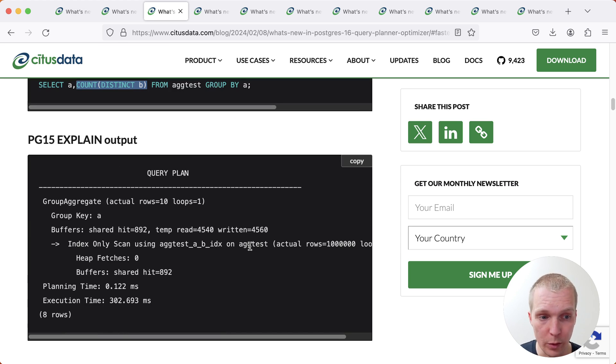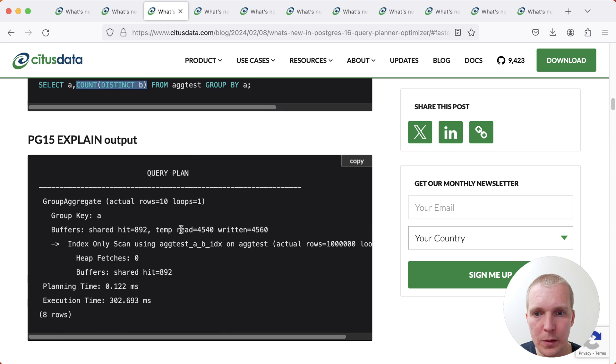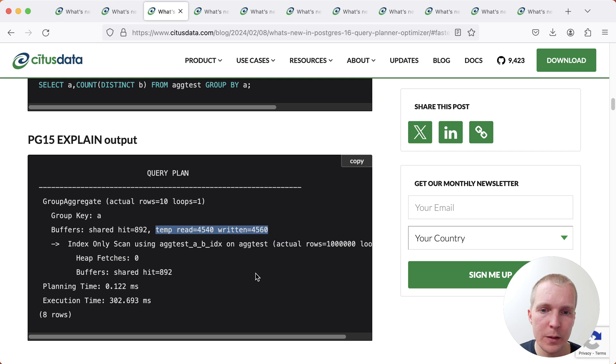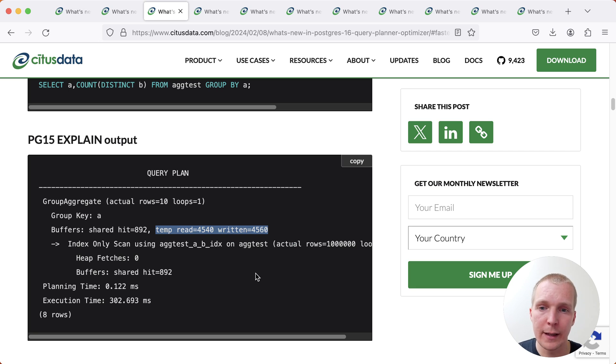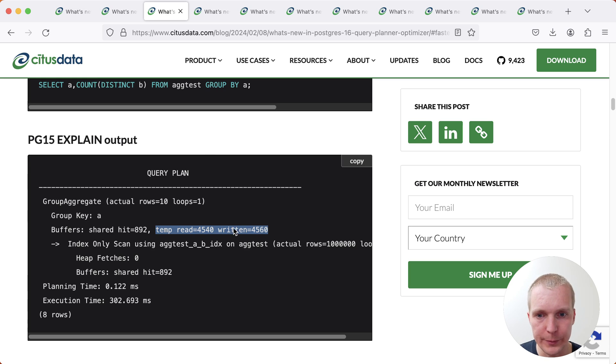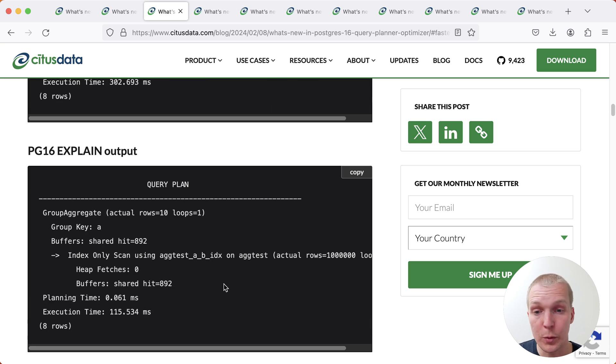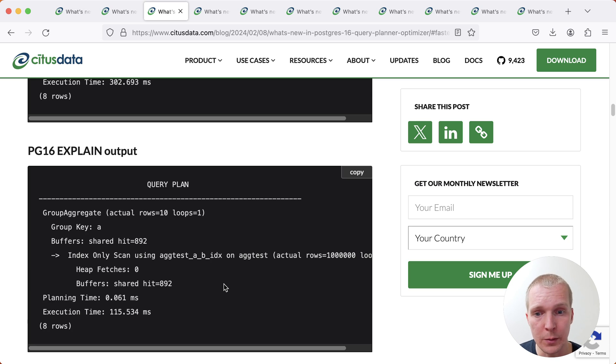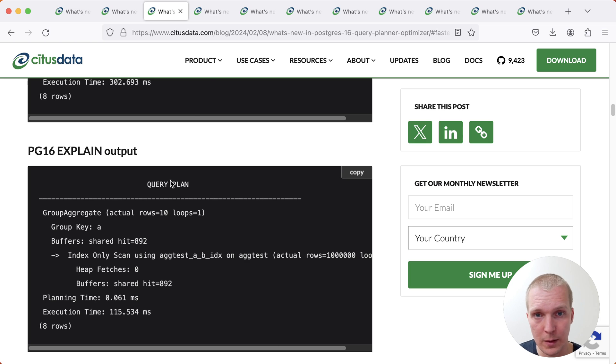And so previously in Postgres 15, this would have had to do a sort. This sort is kind of hard to see in your explain plan, but you can know about this here when you look at the temp file read and written. So this means what Postgres was doing is it got all that data back and then did an additional sort in order to implement that distinct inside the count. In Postgres 16, however, that effort is gone. And because sorting on disk is expensive, we can see that there's about a 3x improvement here going from 15 to 16.